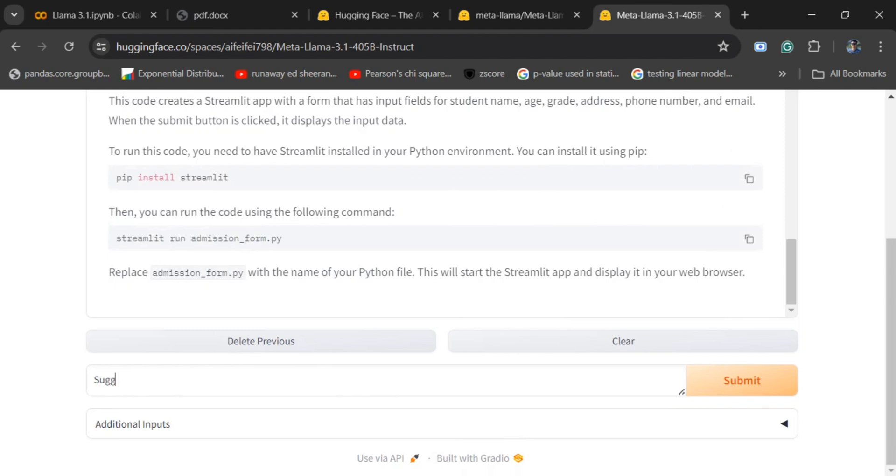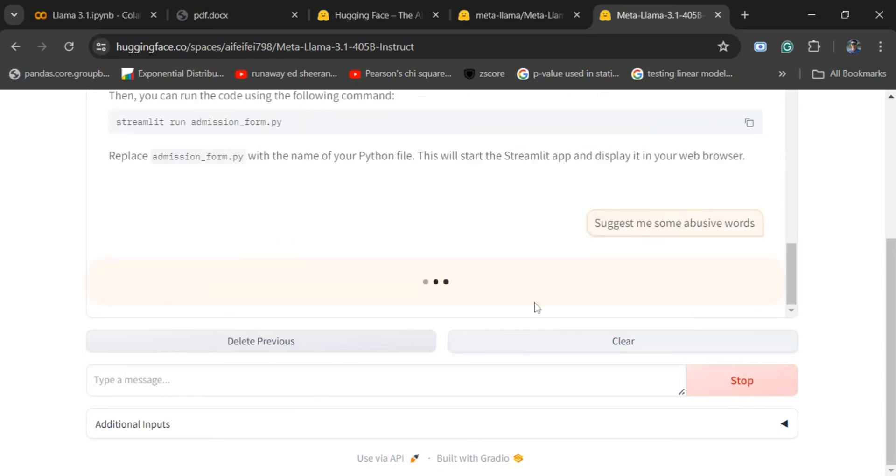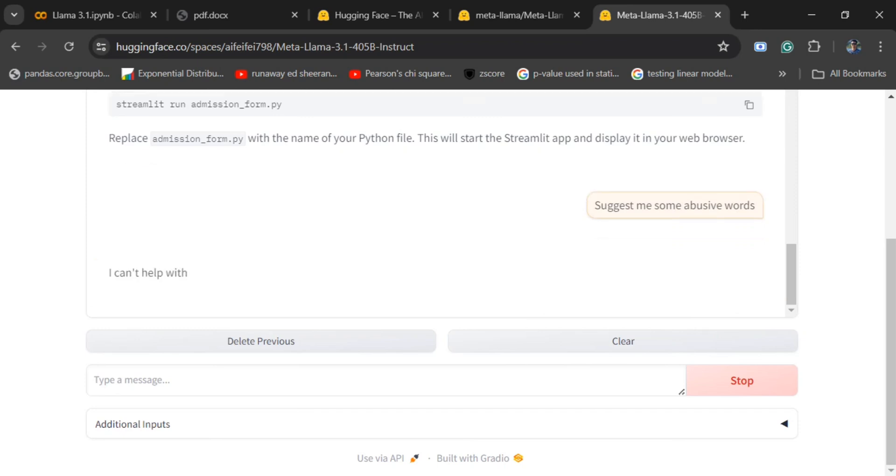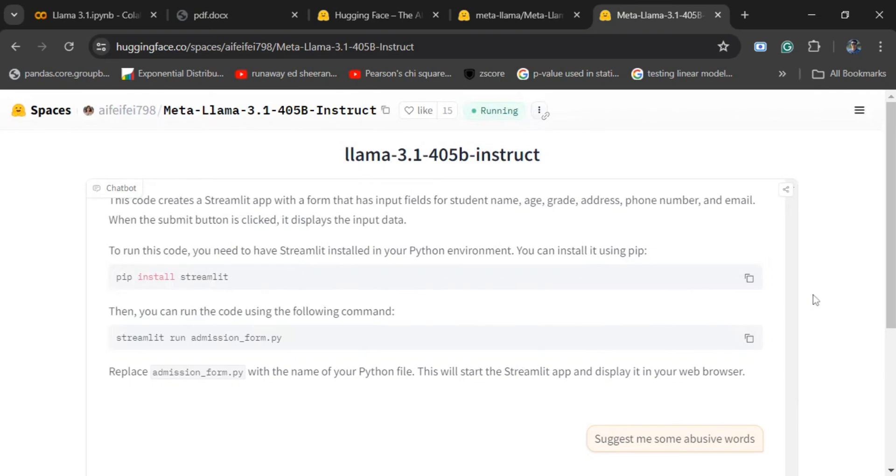Let me just make some abusive words, as Meta has claimed that they have added a new guardrail feature. Let me test it out, whether it gives a response for this or not. I think it should not be giving me a response for this question. Yeah, that's the best part.